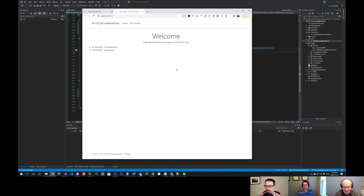Sometimes you're going to want to do something that's going to take a little bit longer than you want to have your user wait for, and you want that thing to keep going on in the background, even if the user doesn't stick around.